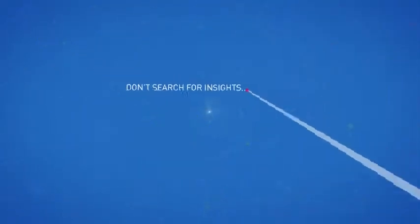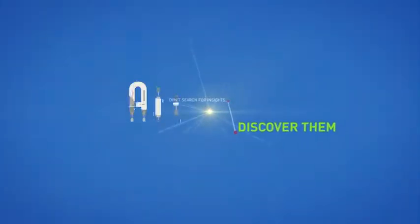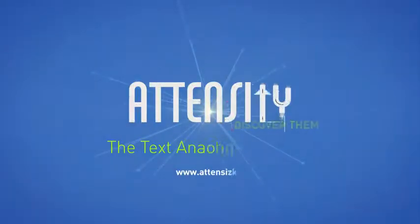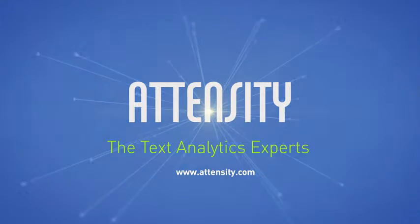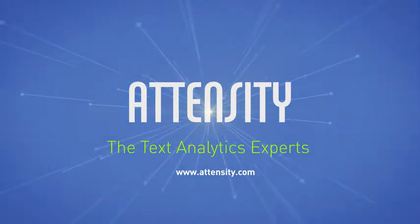Don't search for insights, discover them with Atensity, the text analytics experts.